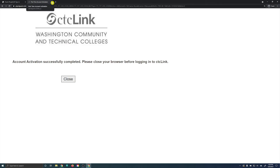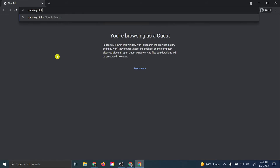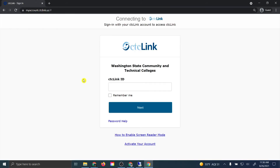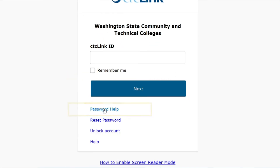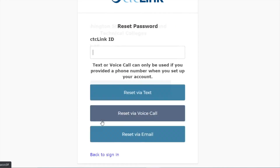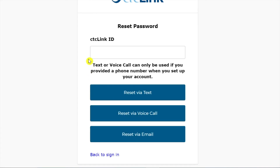Open a new tab and go to gateway.ctclink.us. If you ever forget your CTC Link account password, you may click on Password Help and select Reset Password. Here, you will enter your CTC Link ID and choose an account recovery option. This includes email, or you can choose text or voice if you added a phone number to your account. This will then allow you to create a new password.